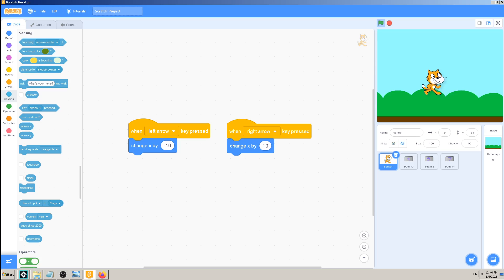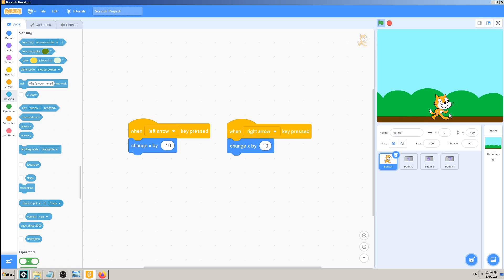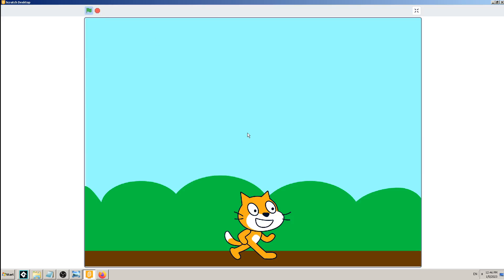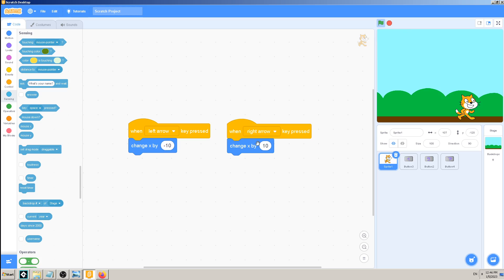You cannot and shouldn't change the cat's position in game mode — game mode is for playing, not development. What you have to do is be in the resized small development window and click and drag the cat to the bottom, or wherever you want it to be. But again, that has nothing to do with draggable mode in the game. When I start the game in full screen mode and try to drag the cat, it doesn't work.